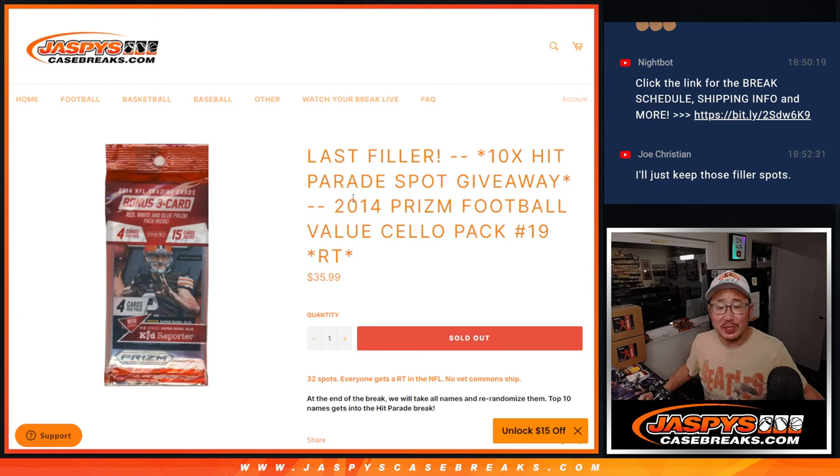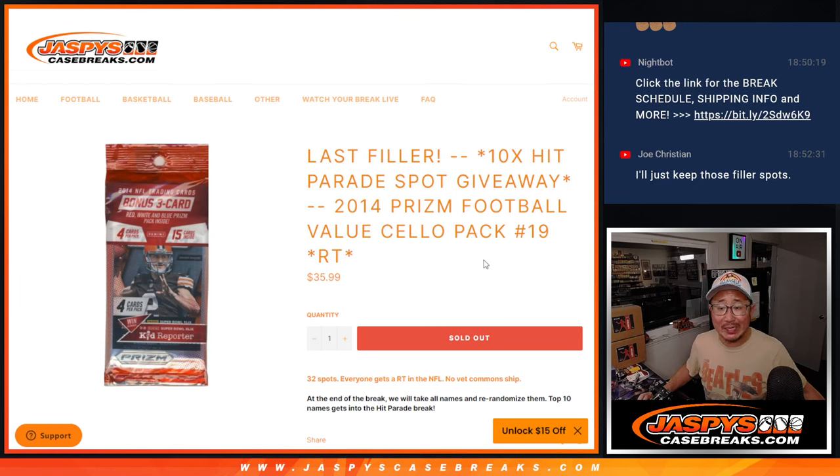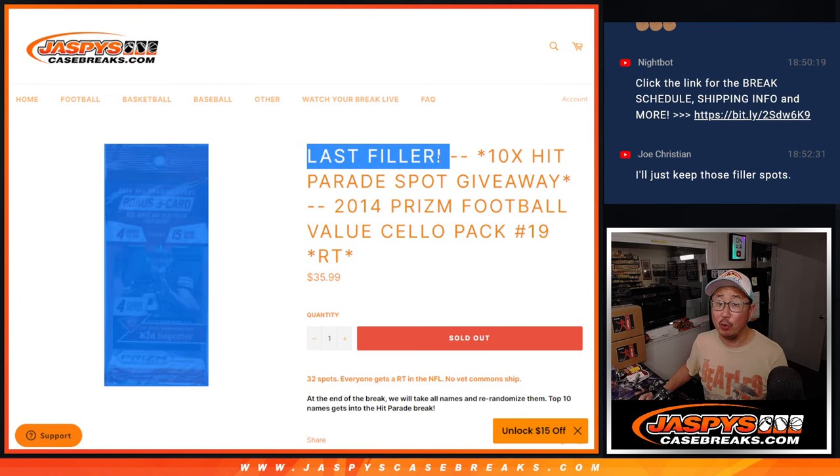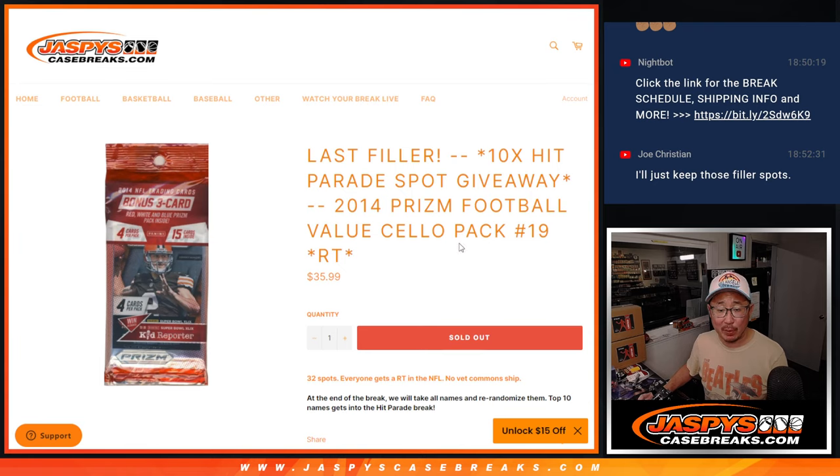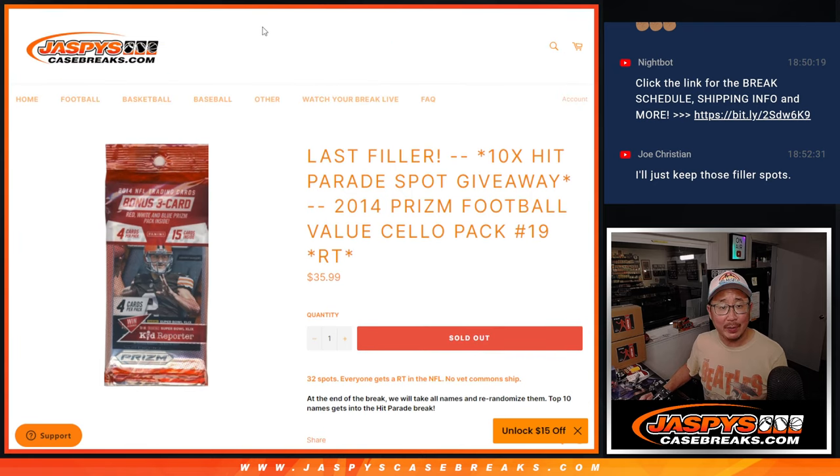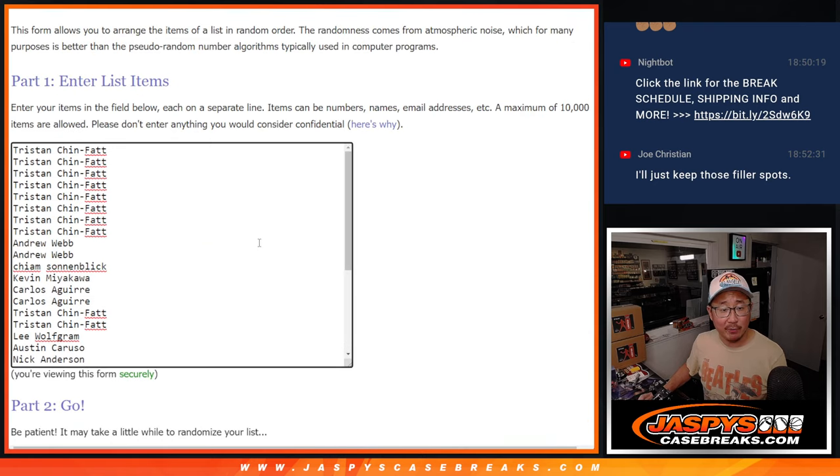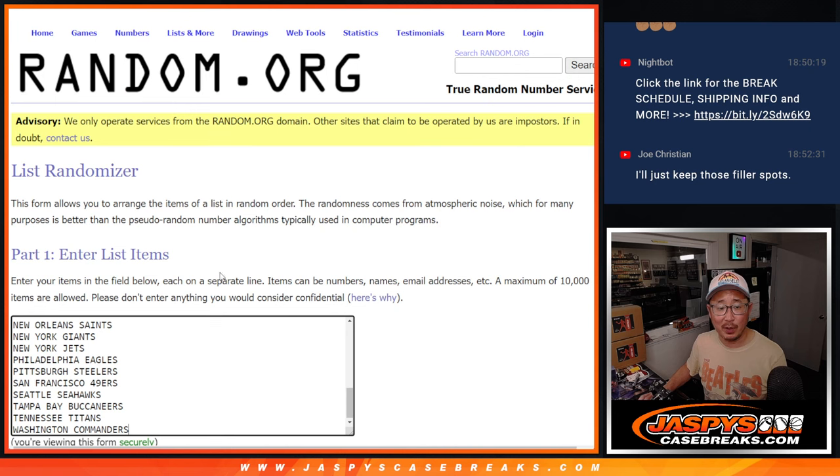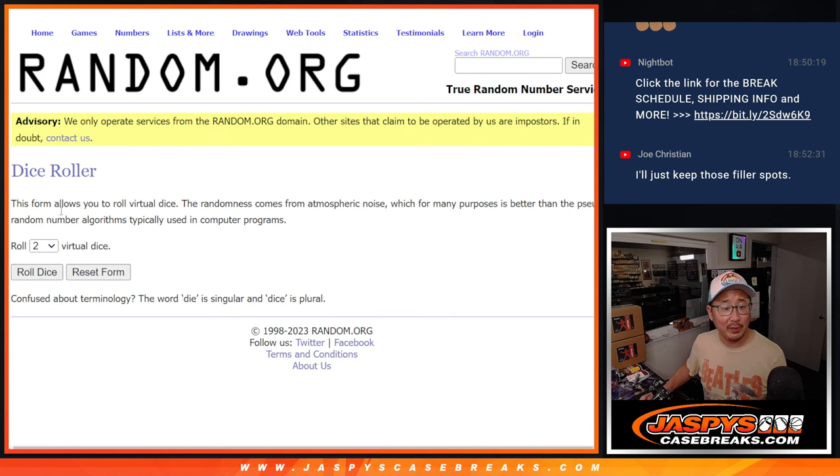Hi everyone, Joe for Jaspies Case Breaks.com coming at you with 2014 Panini Prizm Football sell-a-pack break number 19, last fill. The only filler we had to do to unlock that hit parade football break coming up in the next video. We're going to do the break first and then a different dice roll for the giveaway part.